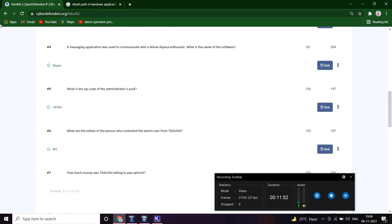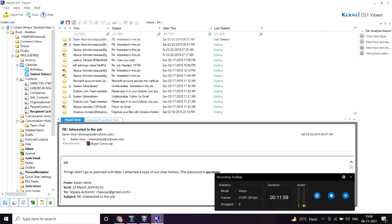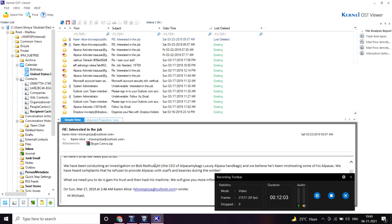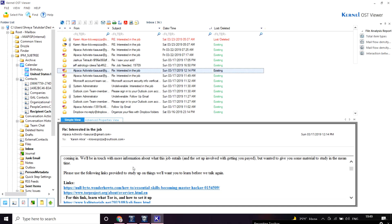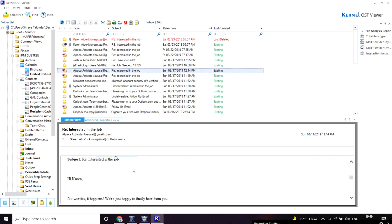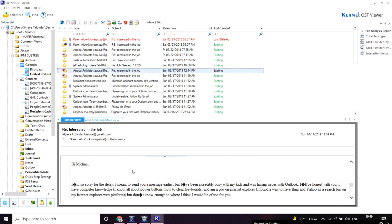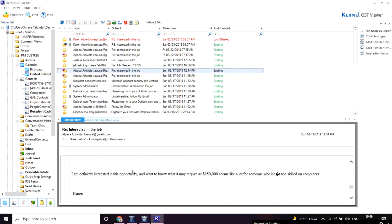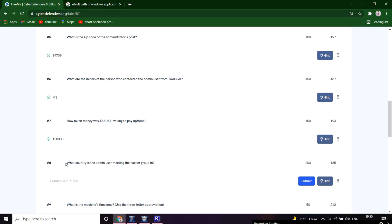How much money was Taoshi willing to pay upfront? It's 150. Let's see. It's 150.